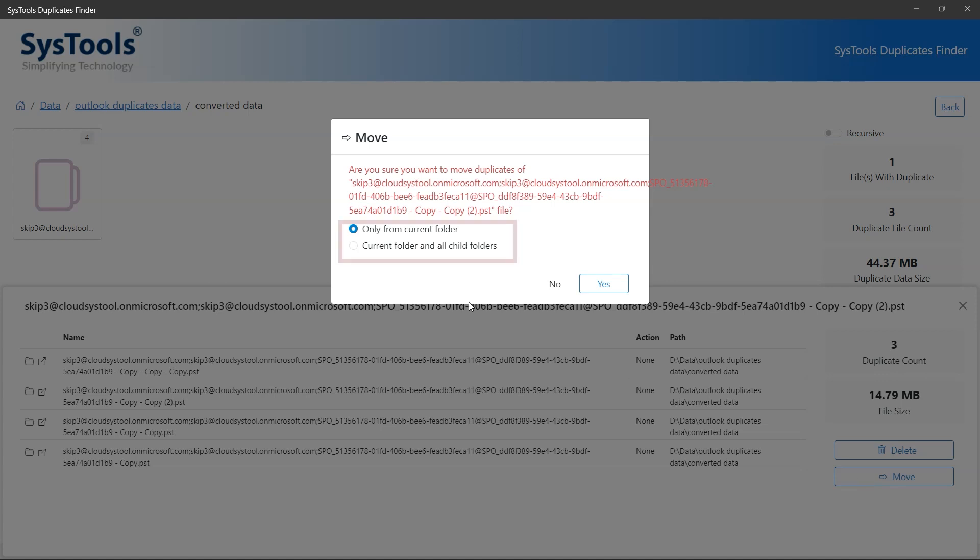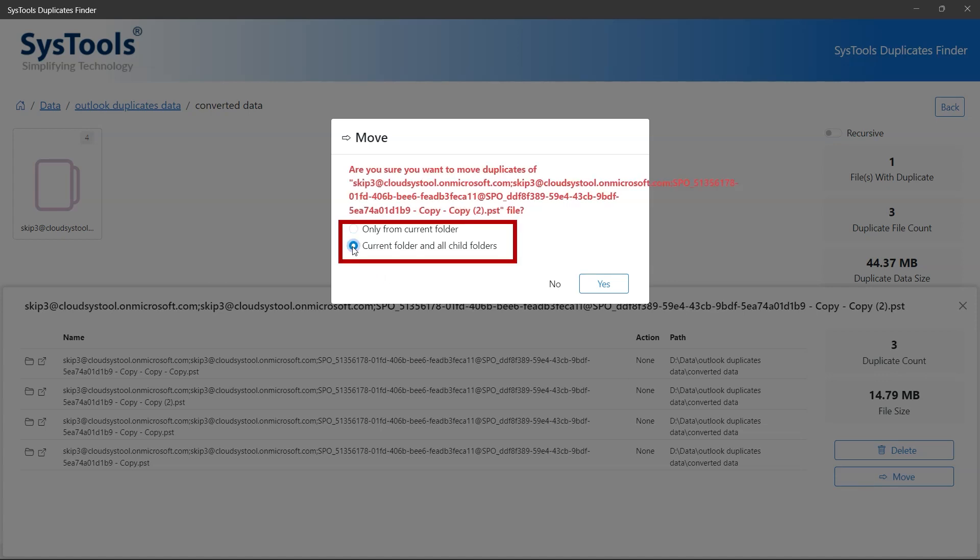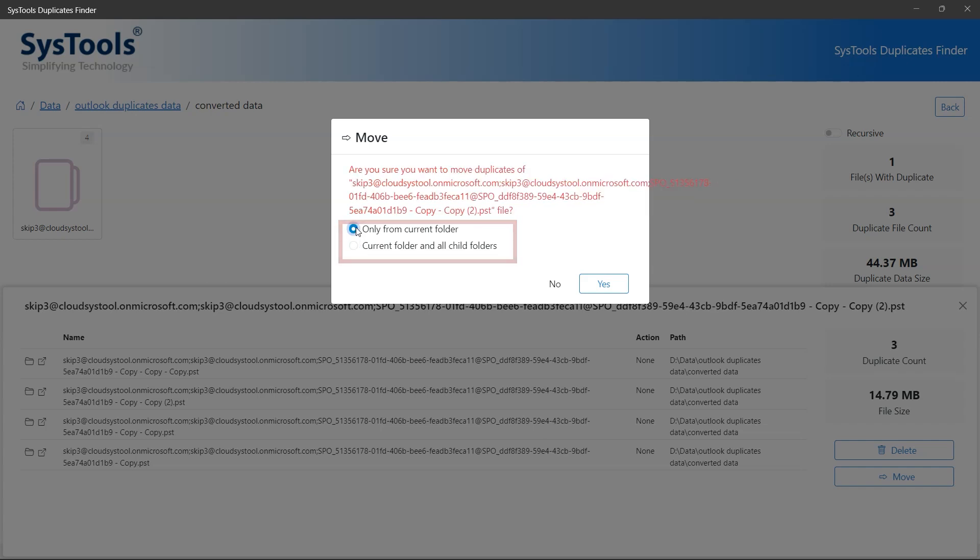The tool asks for only from current folder or current folder and all child folders. Select any option and click yes.